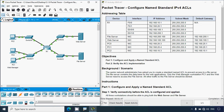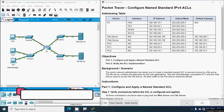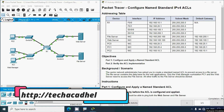Hi friends, welcome. In this video we are going to solve the Packet Tracer activity: Configure Named Standard IPv4 ACLs. If you'd like to get any CCNA version 7 online classes or other technical support, you can contact our team using our website link from the description below.